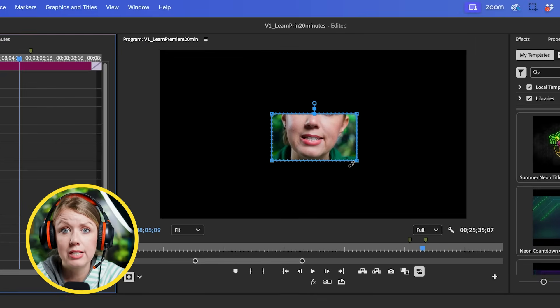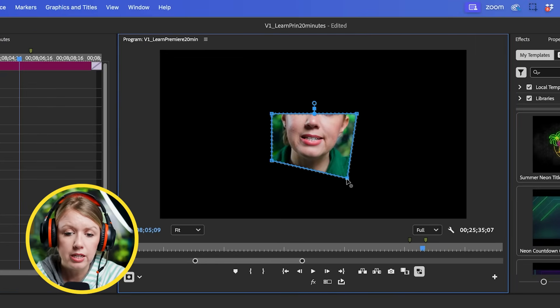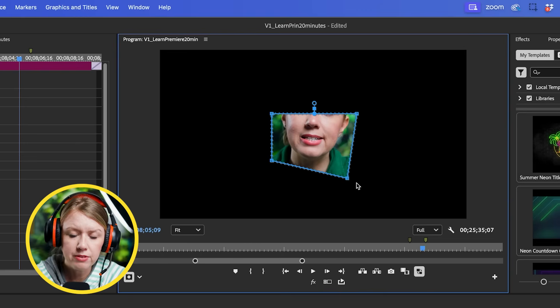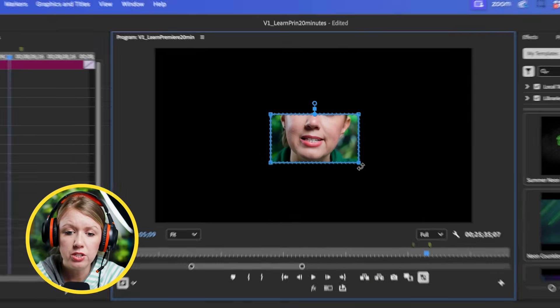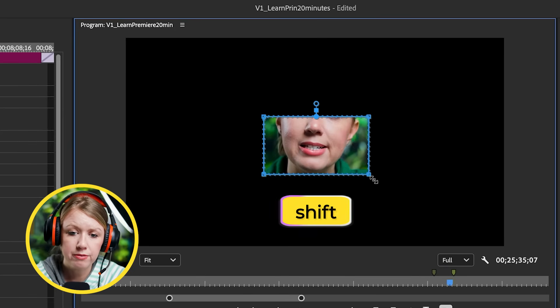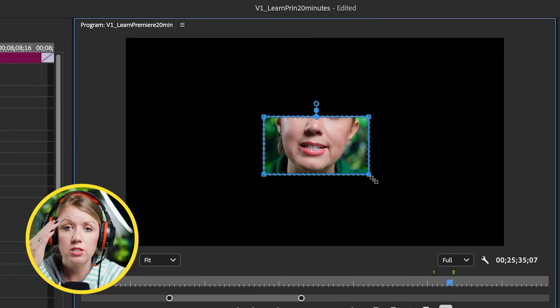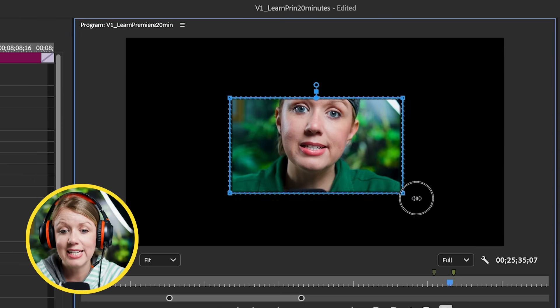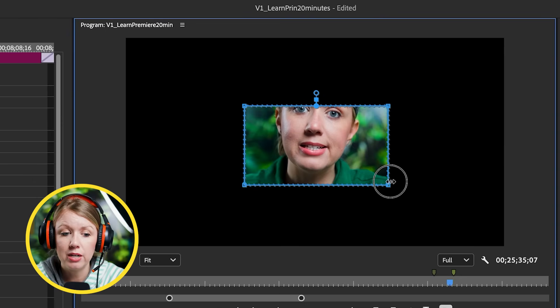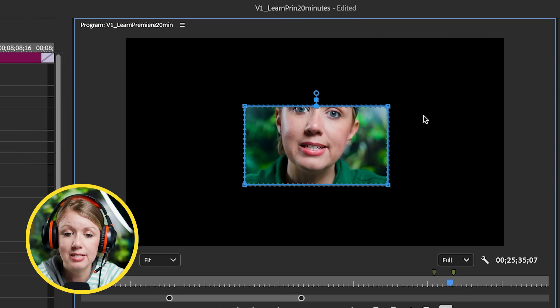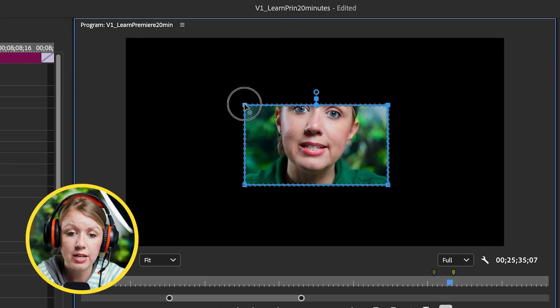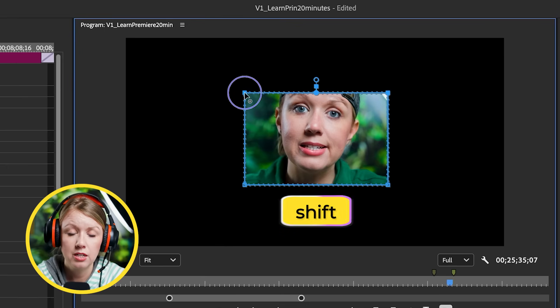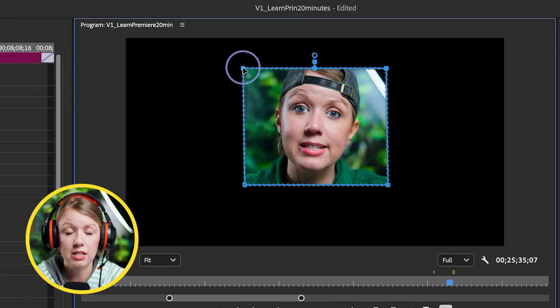If you want to scale it proportionally you might think it's not working when you press Shift. What you need to do is hover over the corner, press Shift, and then you'll get this little double-arrow icon and you can scale it proportionally. But it stays in a rectangular shape. If you want it to be square you have to manipulate the sides individually - select the two top ones, press Start to move it, and then press Shift to keep it in alignment. It's still not perfect - Adobe, if you're watching, this is an issue.